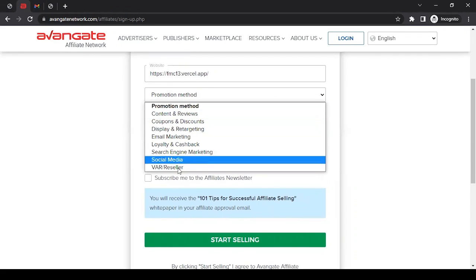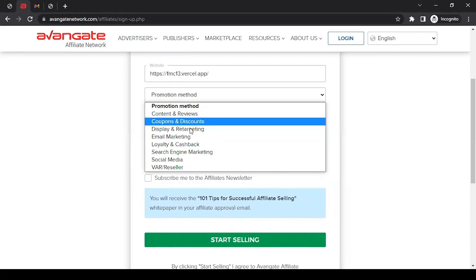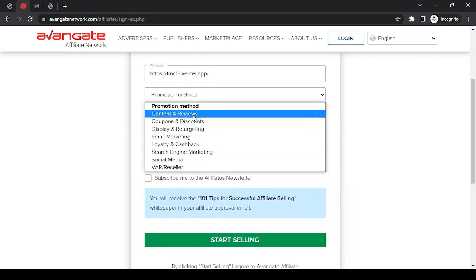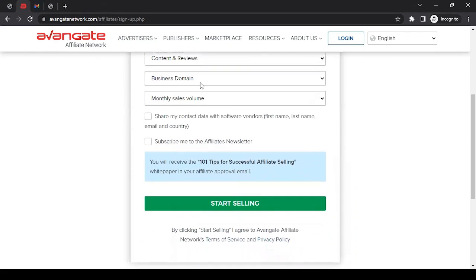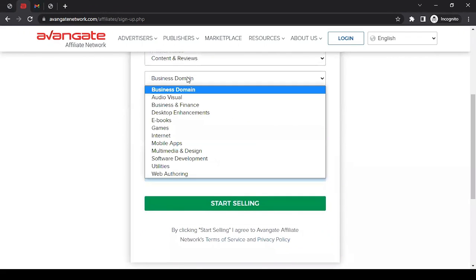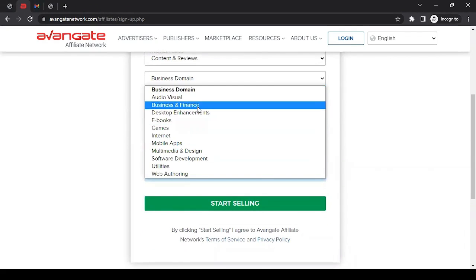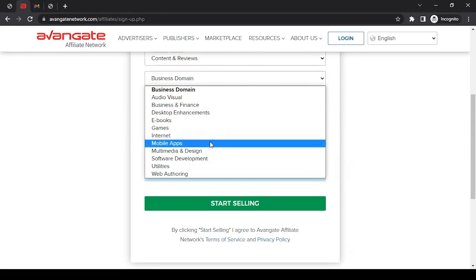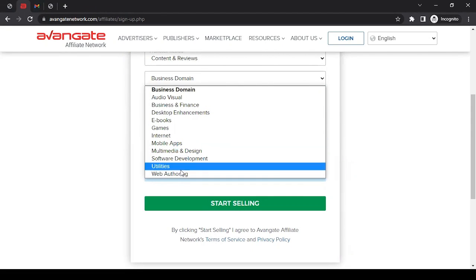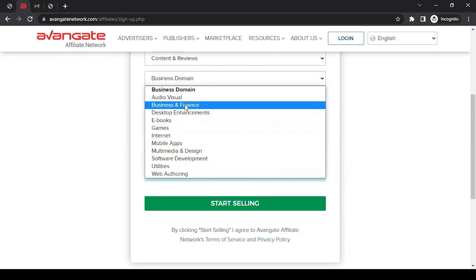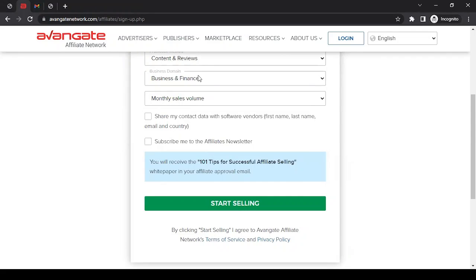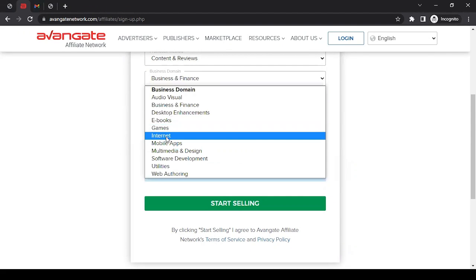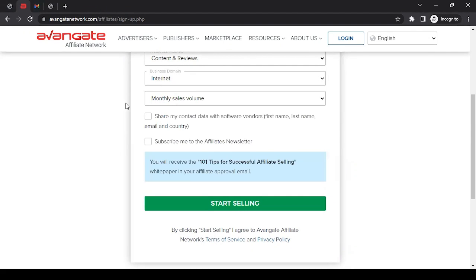In business domain, you can select and choose the business domain that suits your business. I'm going to go with Internet.